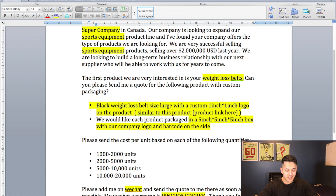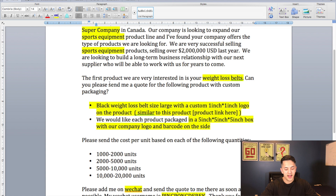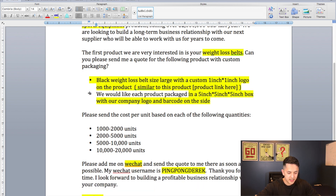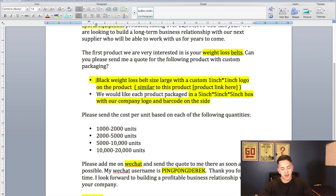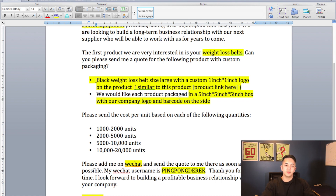In the next paragraph I say 'The first product we're very interested in is your weight loss belts' — this is where you put the product you saw that you really like. Then I say 'Can you please send me a quote for the following products with custom packaging?' By mentioning custom packaging here, if they aren't able to do it — which most should be — they would let you know at this point. Then under 'Specifications' I say 'The black weight loss belt, size large, with a custom one-inch by one-inch logo on the product,' and then you can link the product you saw on their website that you liked, showing them generally what you're looking for.